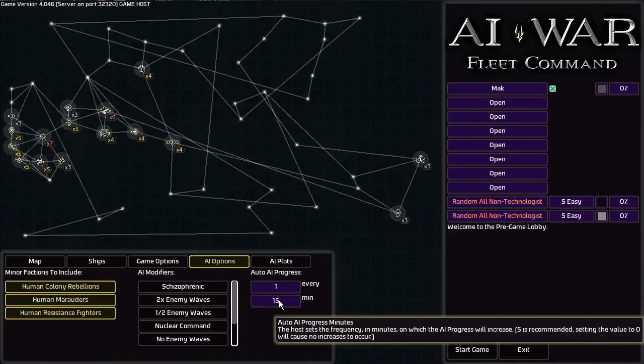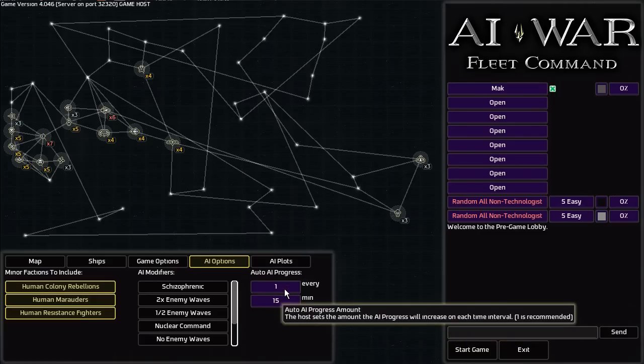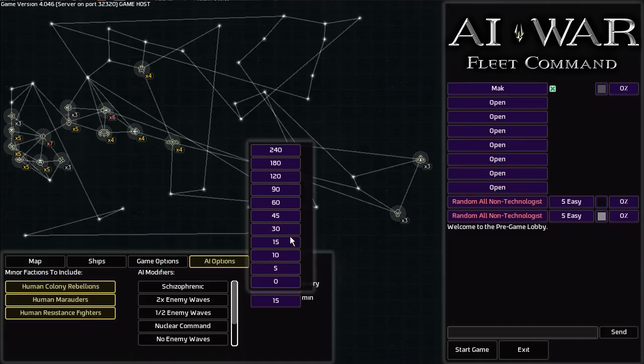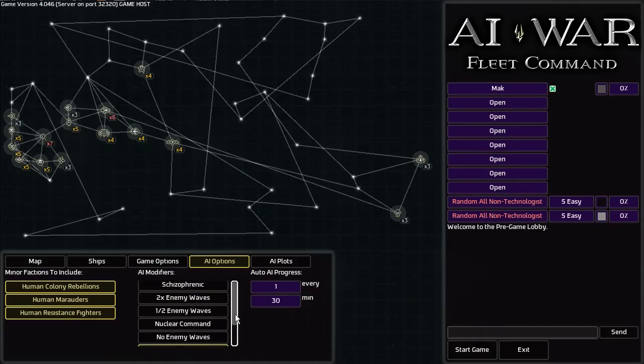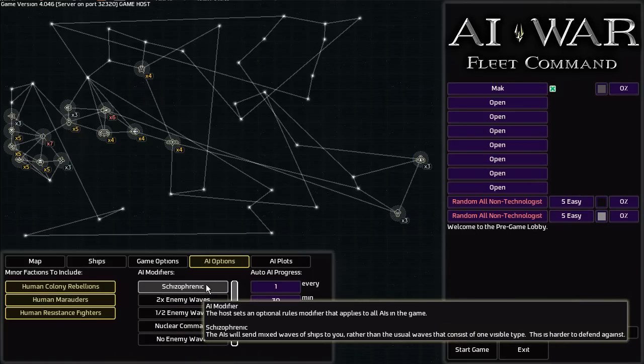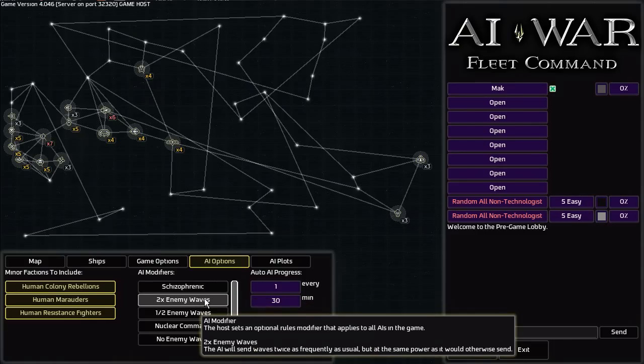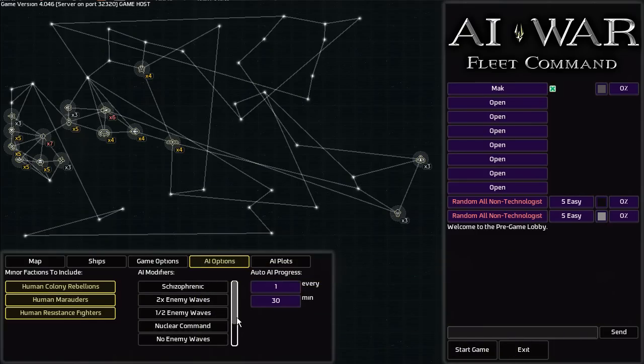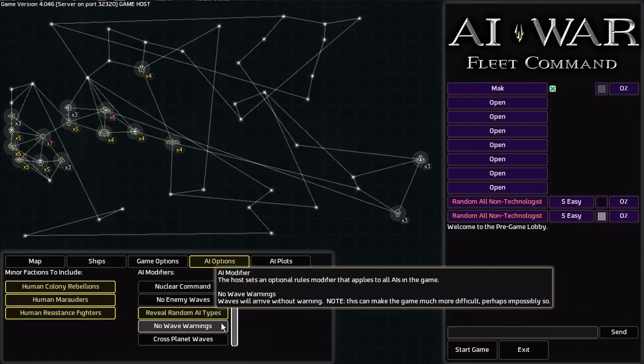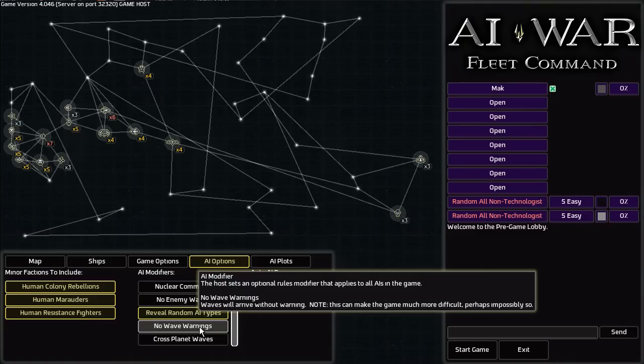You can also change various options as far as the AI. What I've selected here, adjusts the AI progress every certain amount. You can set it to increment every blank minutes. The last game I played was with 15, but I'm going to set it to 30 for this example. You can also set modifiers for the AI. So Schizophrenic sends mixed waves of ships instead of just one individual type. This makes them harder to counter but they're much more interesting. You can also increase the number of enemy waves or remove them entirely. If you set Nuclear Command, if you blow up an AI command center it will explode destroying all ships on the planet but the planet itself will survive. You can also disable wave warnings, which will make them much more difficult to defend against. Generally it's only really experienced players that play with that kind of setting.